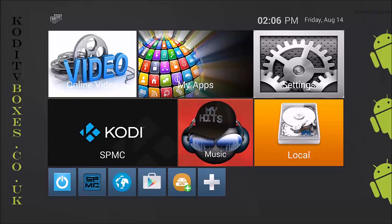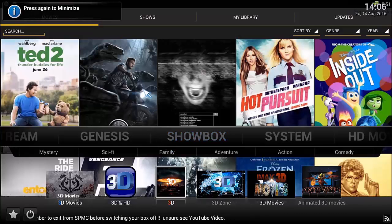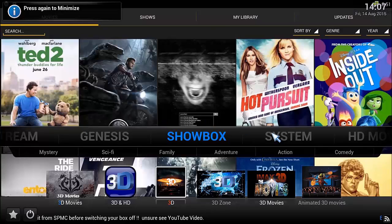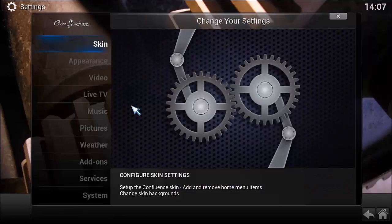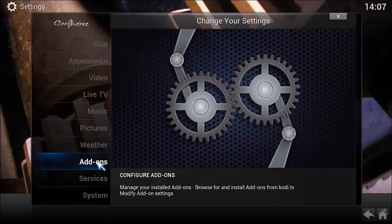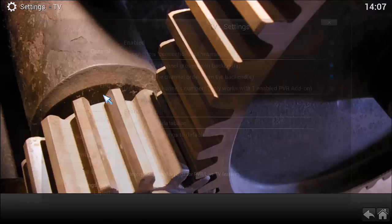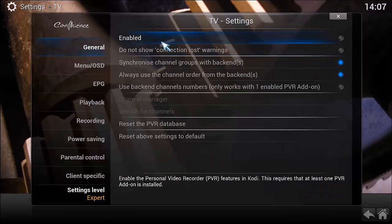If you've got an Enigma2 box, you might find this interesting. So we're going to go into Kodi. Let's come out of Kodi, go to System, and then come across to Live TV first — into General and click Enable.